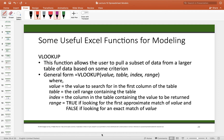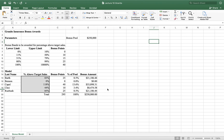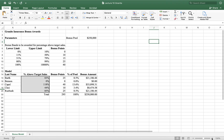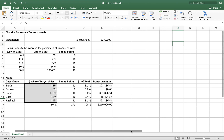The final function covered is VLOOKUP. VLOOKUP allows the user to pull a subset of data from a larger table based on some criterion. The general form is: VLOOKUP(lookup_value, table_array, column_index, range_lookup). Rather than using the textbook example, let's use a grade assignment example that's easier to understand.